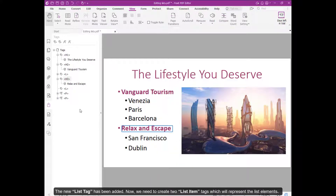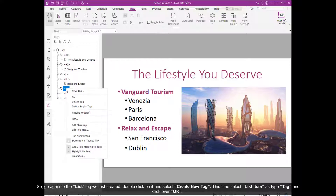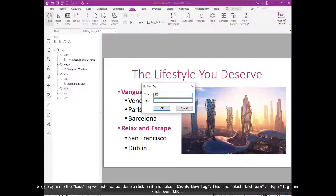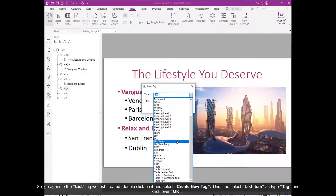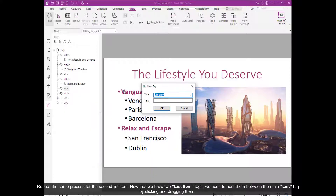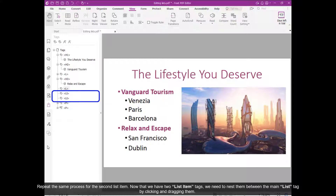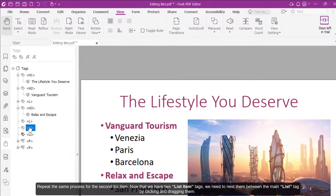Now we need to create two list item tags, which will represent the list elements. Go again to the list tag we just created, double-click on it, and select Create New Tag. This time, select List Item as the type tag, and click OK. Repeat the same process for the second list item. Now we have two list item tags, and we need to nest them under the main list tag by clicking and dragging them.